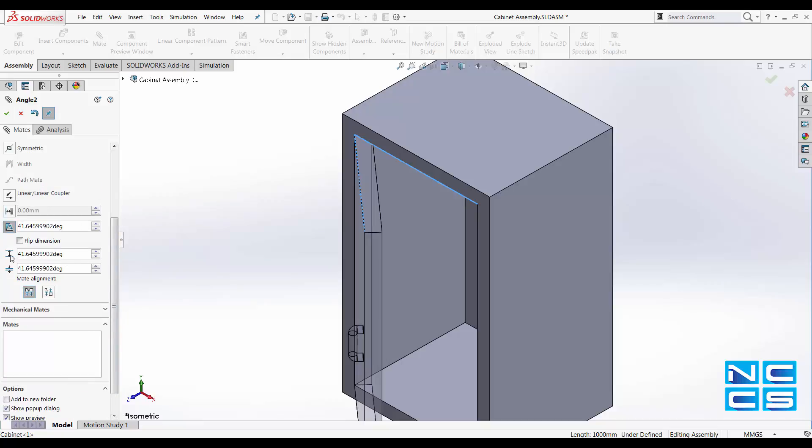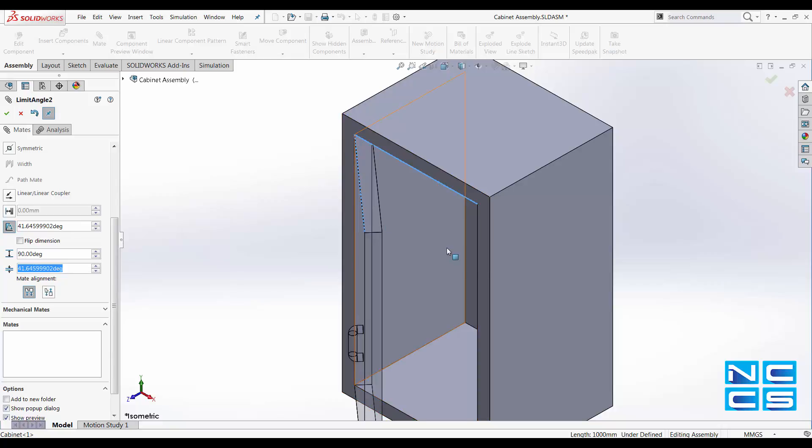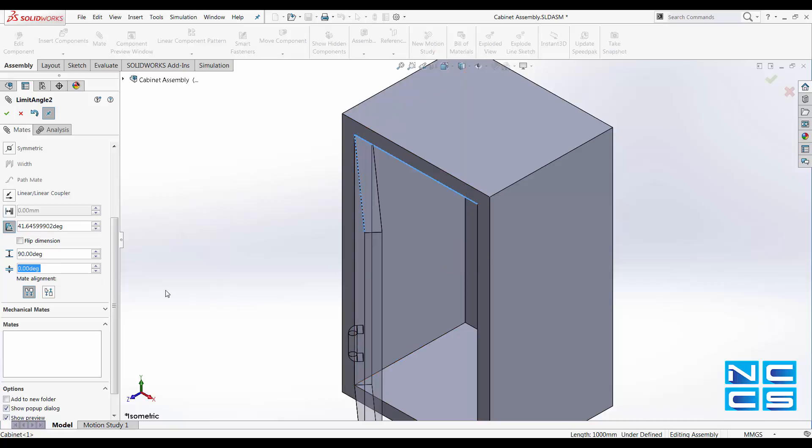Here you can specify the maximum angle that the door can open up to and the minimum angle that the door can shut to. So I've got it on 90 degrees and 0 degrees.